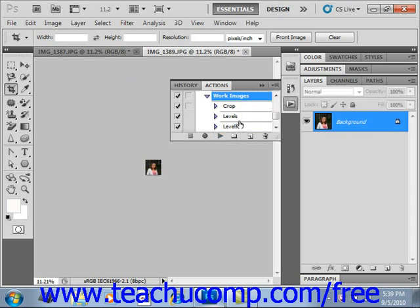To play a single command line, hold down the Control key on your keyboard and then click the play button in the actions panel to play back the selected command. So if you had a series of images that were all the same and you wanted to recreate those, you can see how easy it is to use those recorded actions.